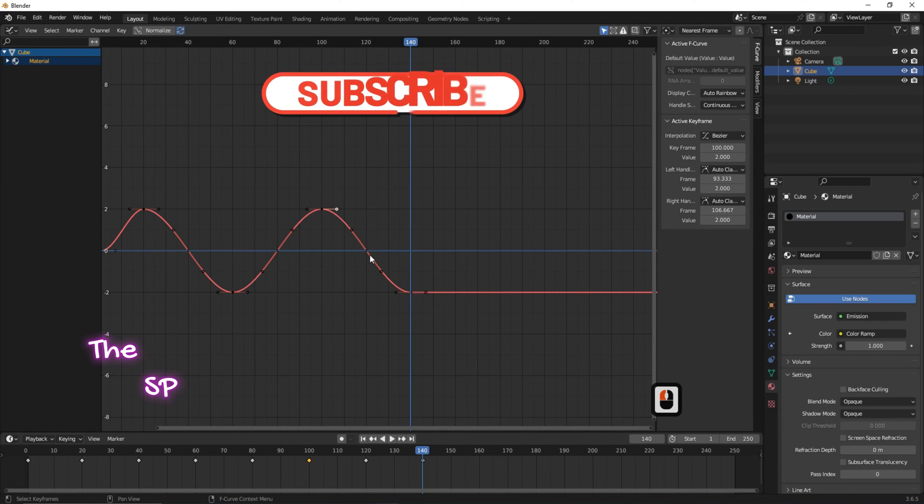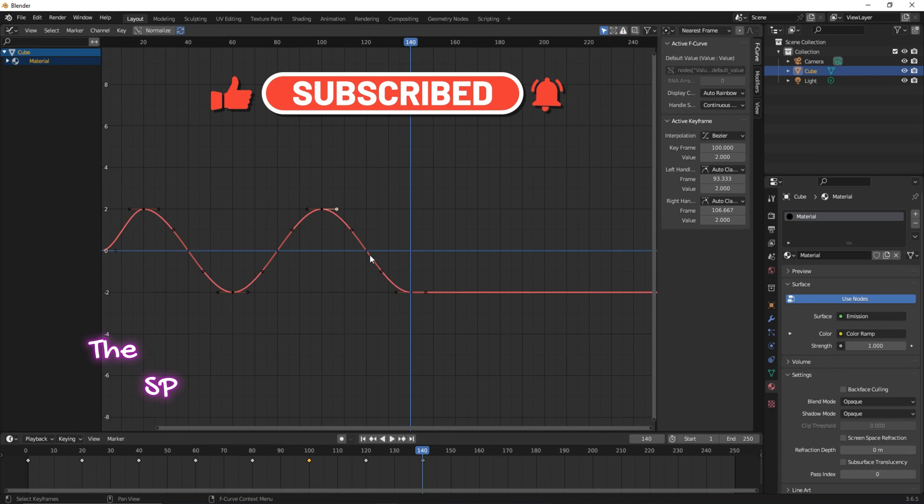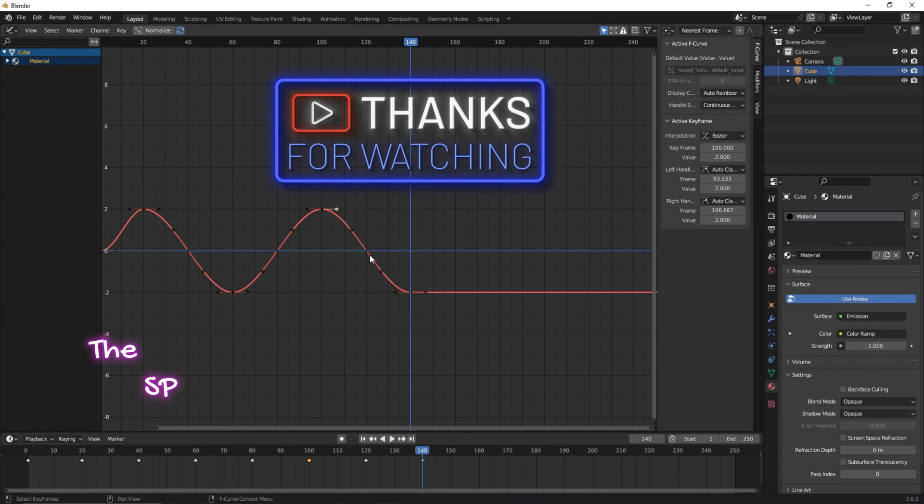Please subscribe, like, and share. Thanks for watching. Goodbye.